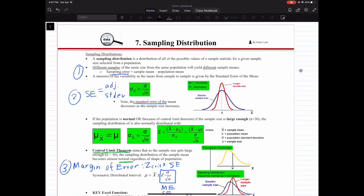Chapter 7: Sampling Distributions. A sampling distribution is a distribution of all of the possible values of a sample statistic for a given sample size selected from the population. When we're dealing with sampling distributions, there are three error terms that you need to know.